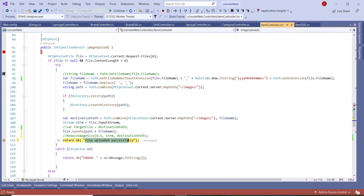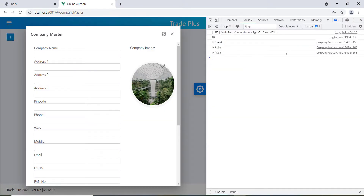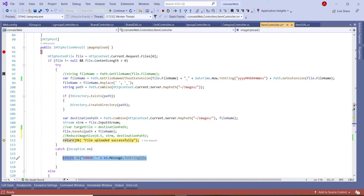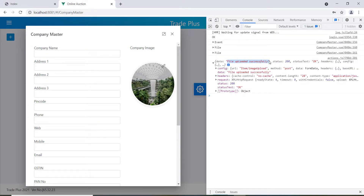Then I send back a string value saying 'file uploaded successfully'. If there's any error, it hits the catch and the error is sent back to our console. In the browser inspection you can see the console logs — 'file uploaded successfully', status 200, status text OK.